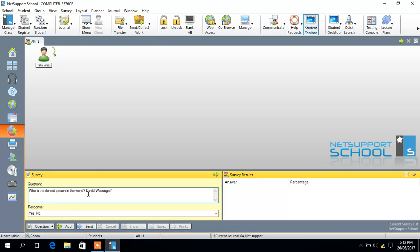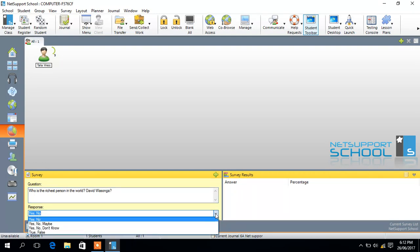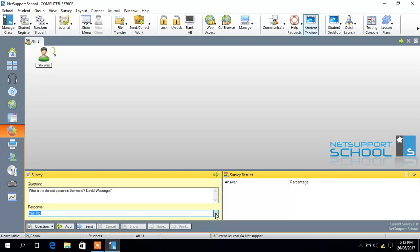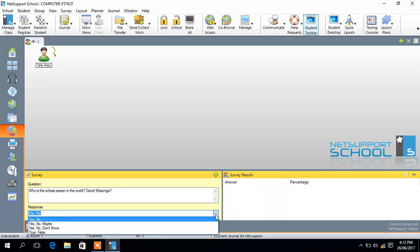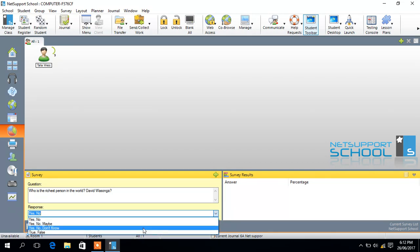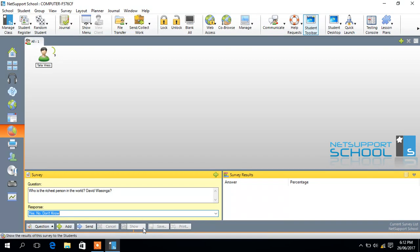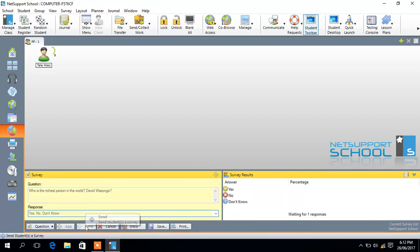You'll see your students, some of them will tell you is it a yes question or a no question or whatever it is. Or you can have several options. You can say yes, no, or I don't know. Those are their responses, and then you can send this to your student.